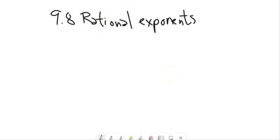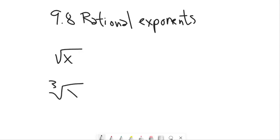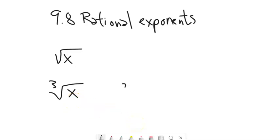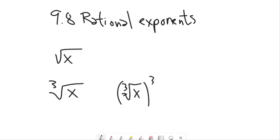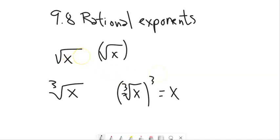Let's go back to things like the square root of x or the cube root of x and think about what those mean. The cube root is asking: what to the third power would give you x? Because if I take the cube root of x and cube it, those two things undo each other, giving x back. Same thing with the square root of x squared — you get x back.